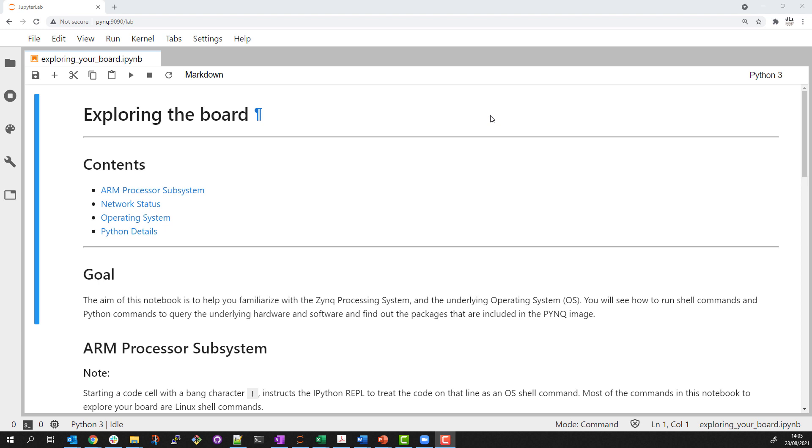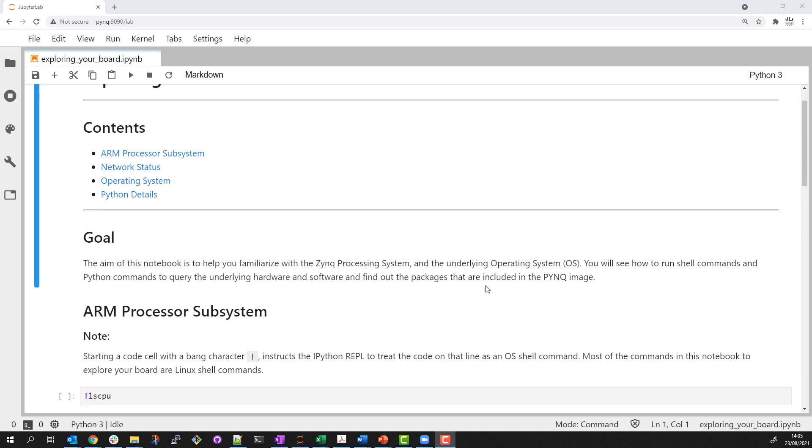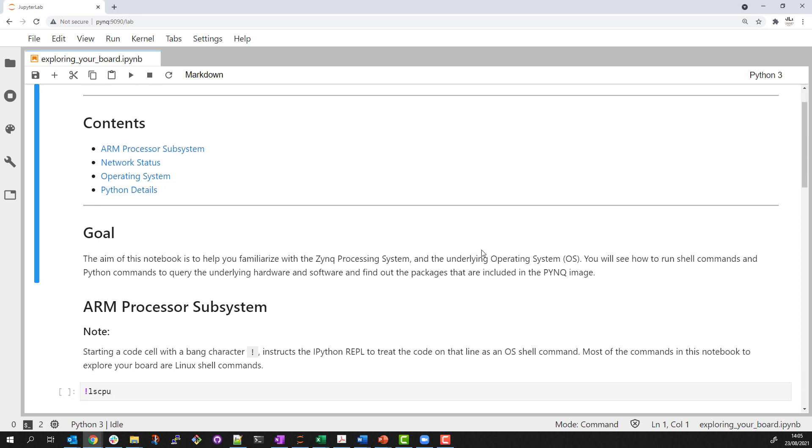This notebook shows how OS commands can be run from a notebook. I'll use this feature to do some exploration of the Kria SOM that I'm running on. I will also check and show some of the details for the Python installation on the board.